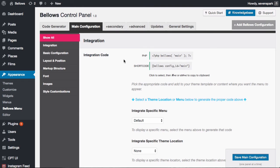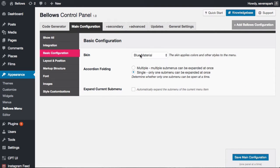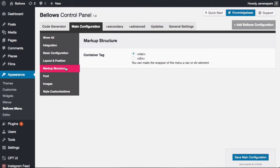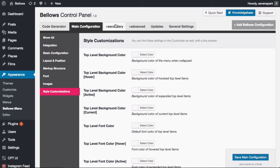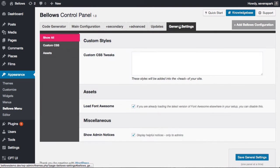In the configuration settings, you can set menu-specific options such as the skin, whether one or more submenus can be visible at a time, and whether the current submenu should be shown by default. Pro users have more advanced options available, including the ability to customize the toggle icons, as well as a variety of colors and sizes to customize the look and feel of the menu. There are also general settings for the plugin where you can add custom CSS and control the loading of the plugin assets.